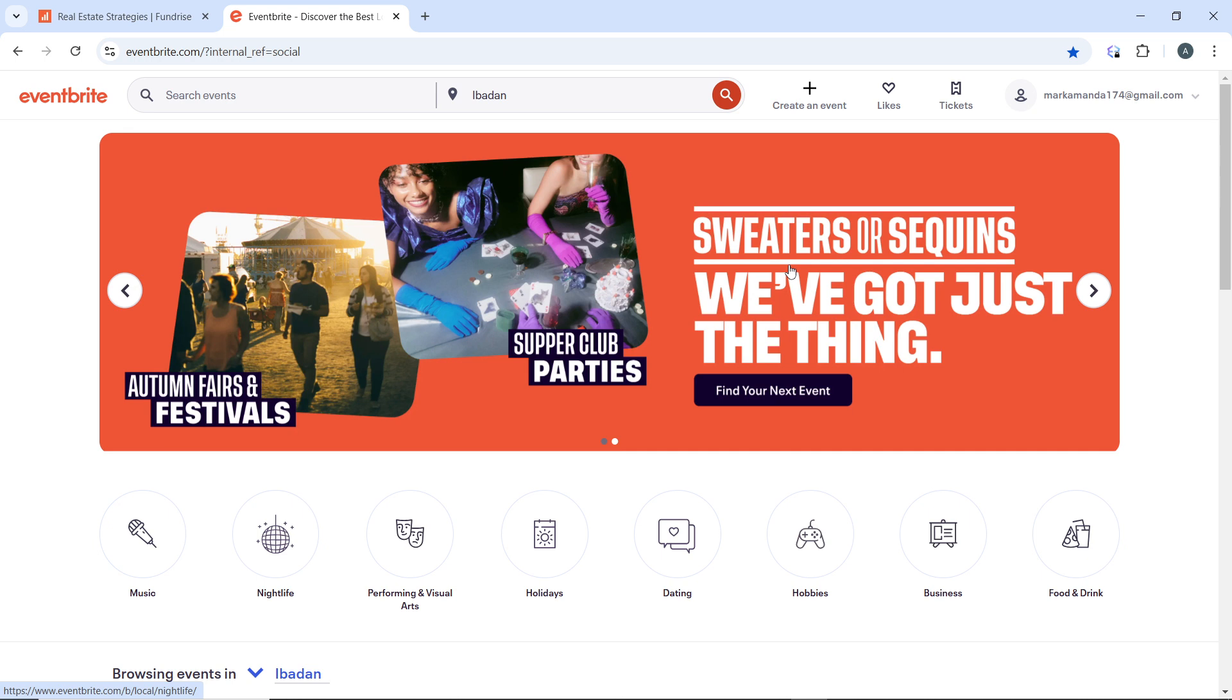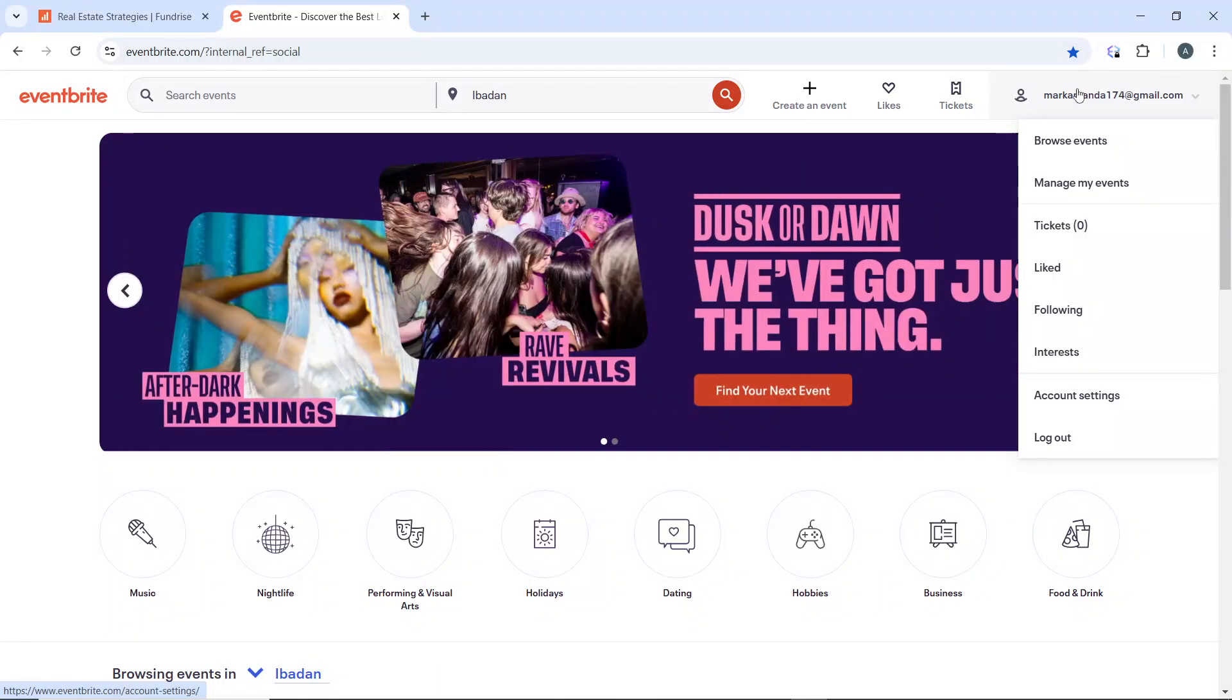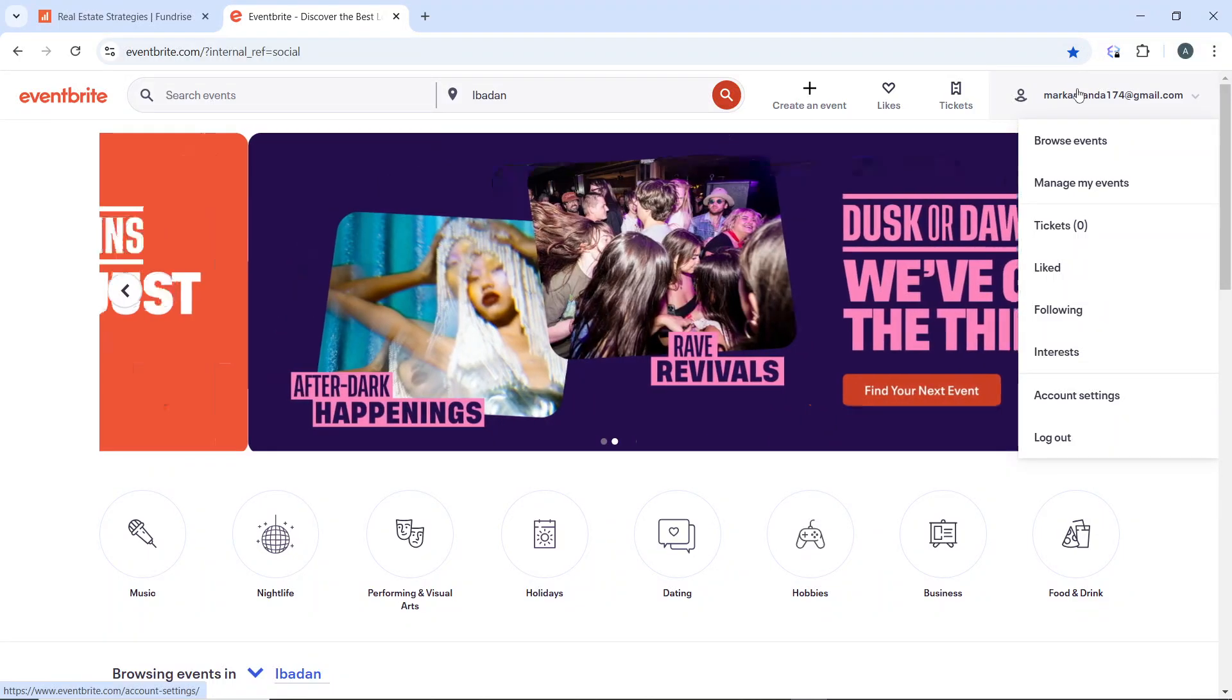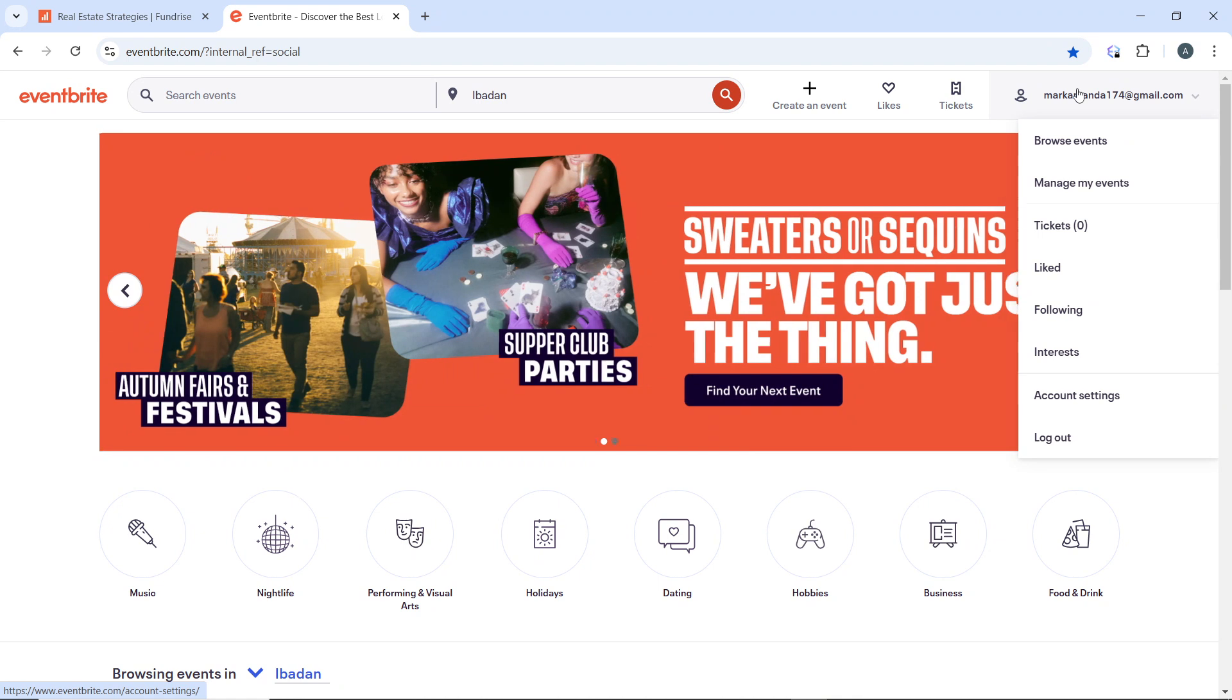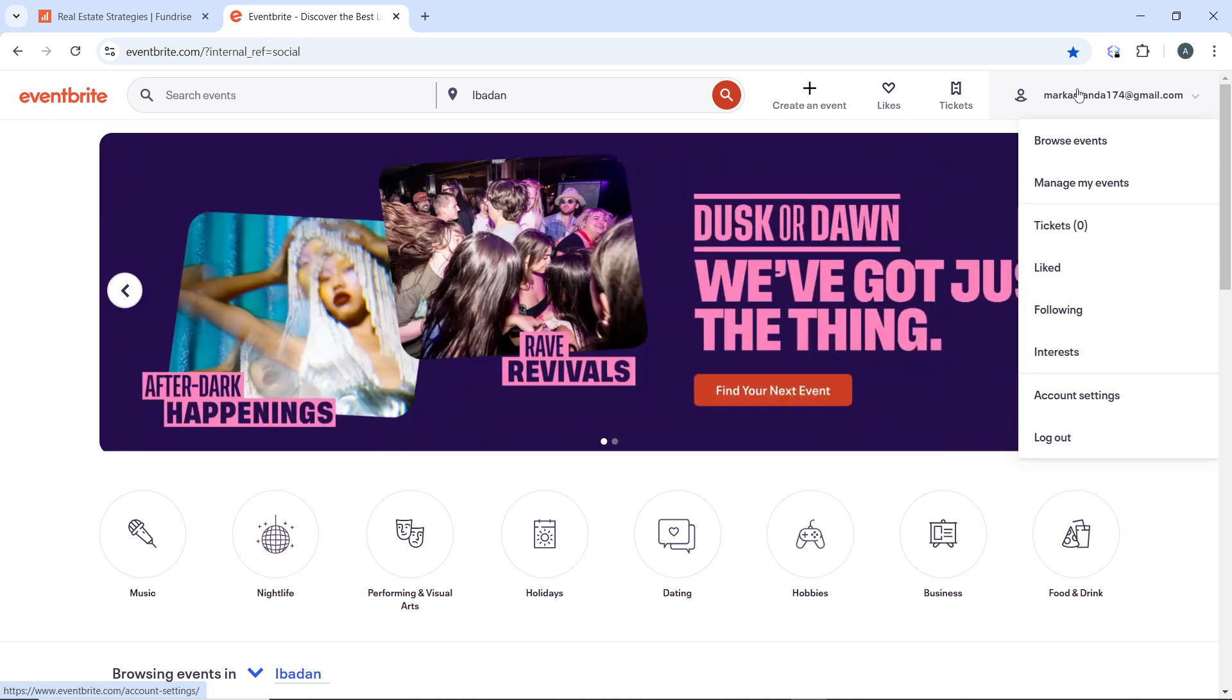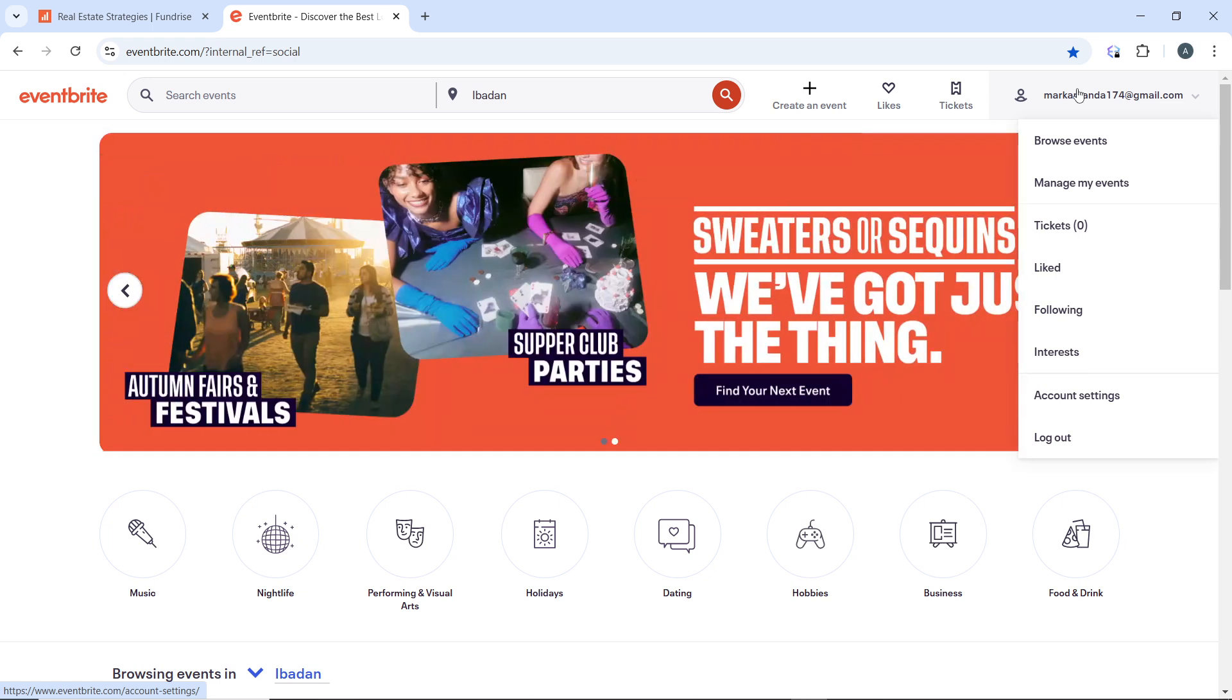...is to open your web browser and go to www.eventbrite.com. Then click on the profile icon at the top right corner that is identified by your email address, and you'll see a dropdown menu containing a couple of options: browse events, manage my events, tickets, liked, following, interest, account settings, and logout. Go ahead and click on tickets.